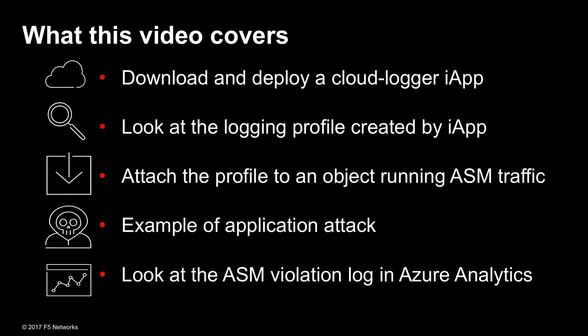We'll show you how to attach that profile to an object that is running ASM traffic. After that, we'll show you an example of an attack on an application in the resulting ASM violation log that is sent to Azure Analytics.